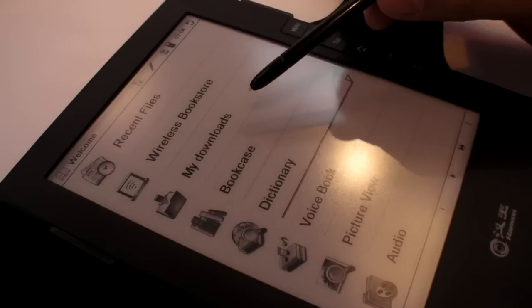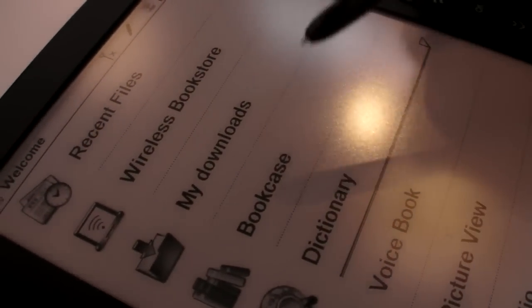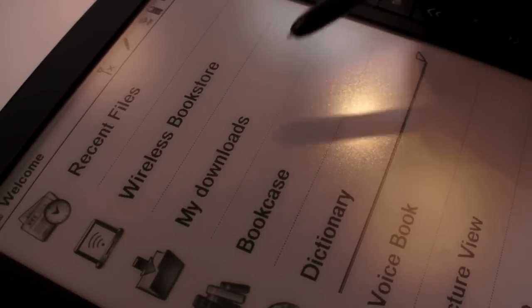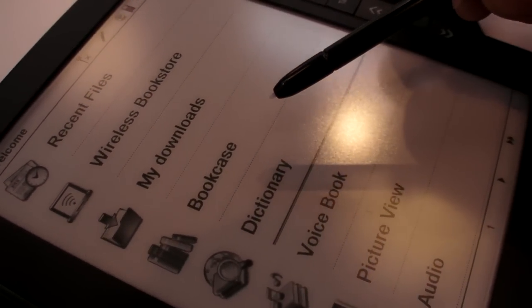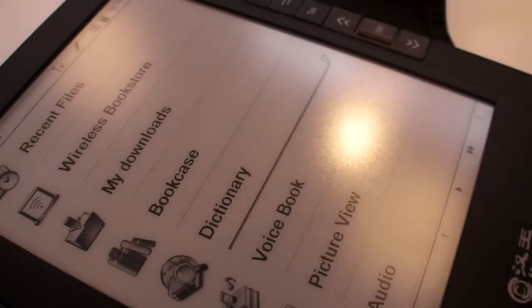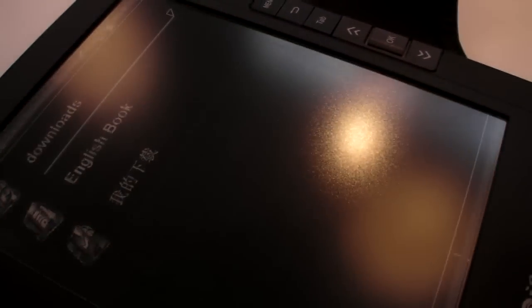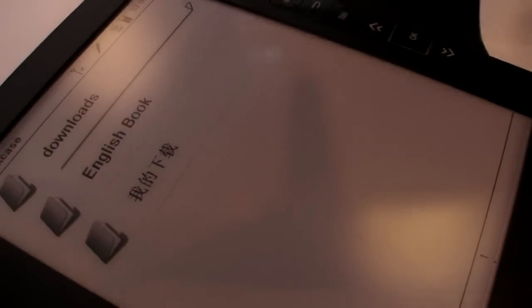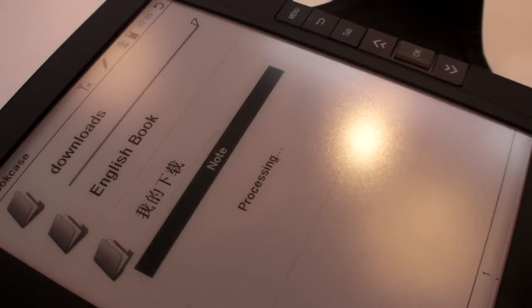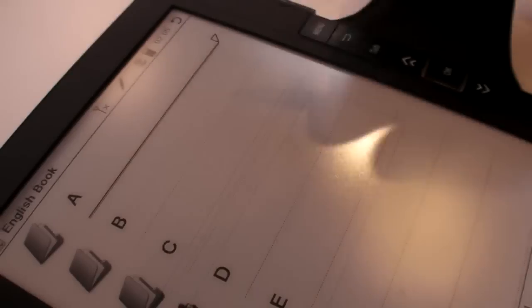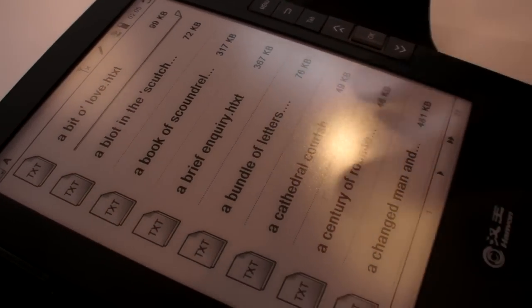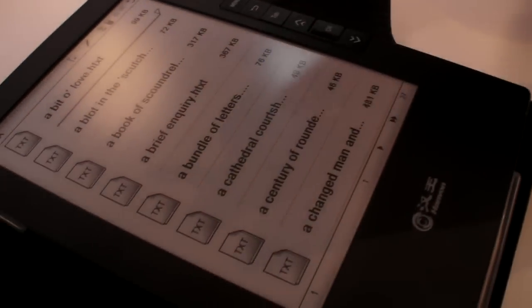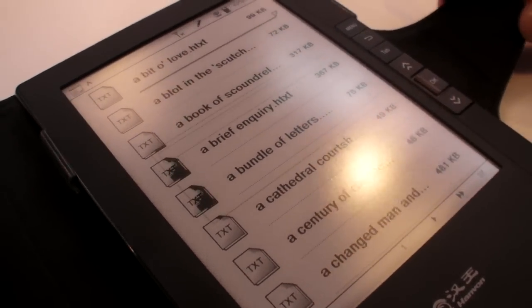Another one is my download. When you download some books, it remains here. The first one is the bookcase. You can see there are already some English books. We put it in. It's more than 2000. It's all the books.